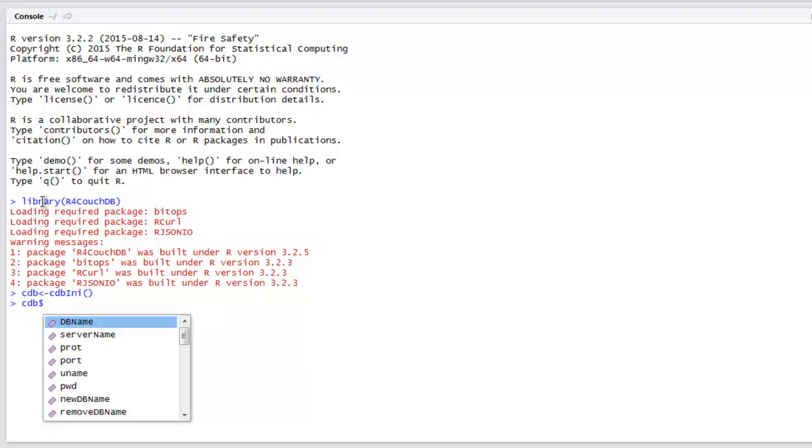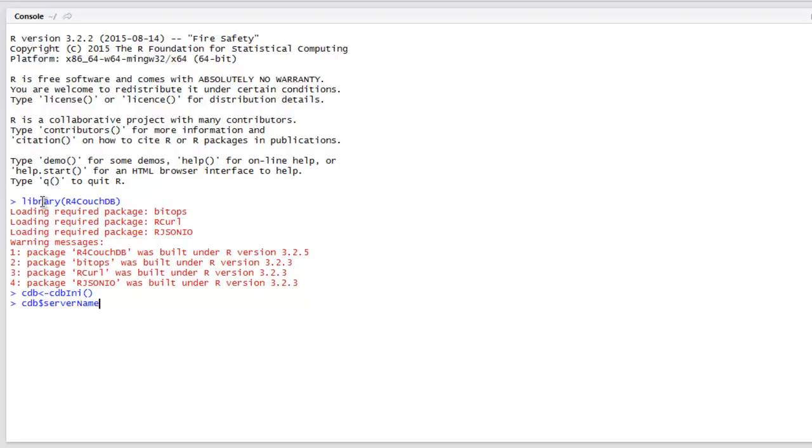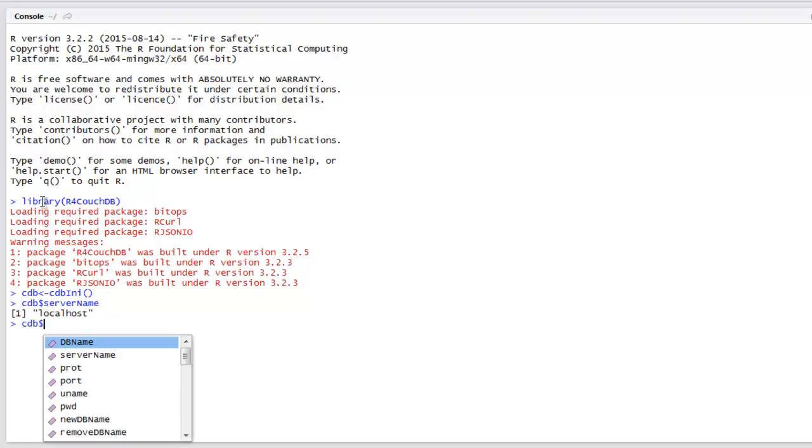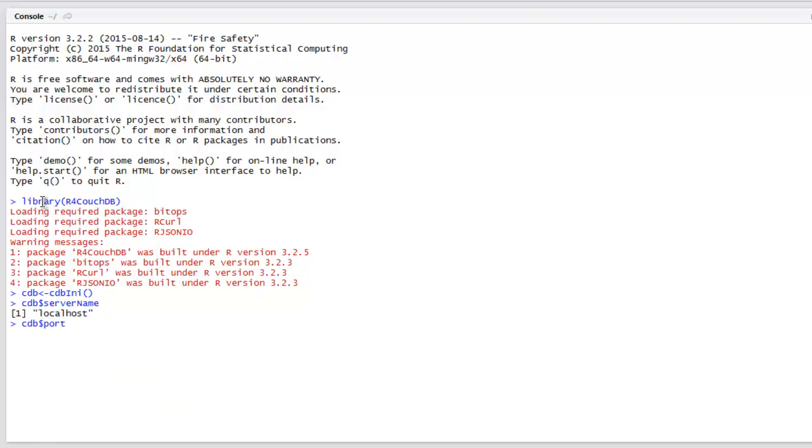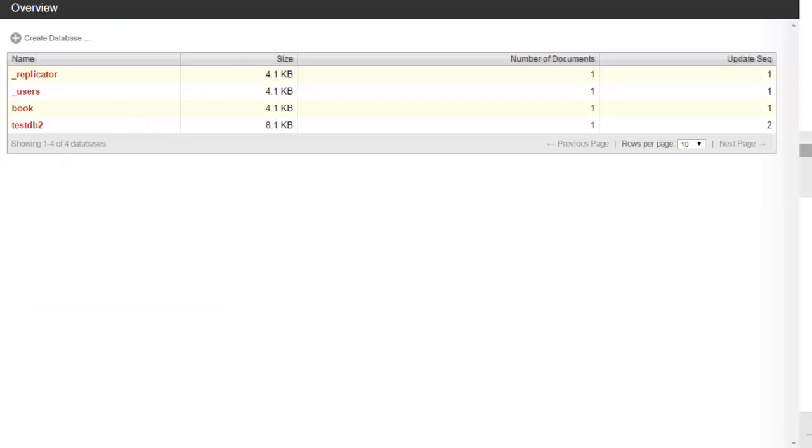Next thing to do after that is check for server name. So cdb dollar sign, call for server name and it will point you to localhost. Next you can also check for port. Let's check that and we have 5984. You can verify that from the URL here on Windows as well.